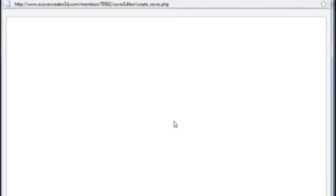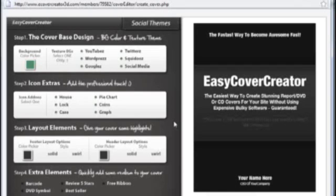And what that will do is that will open up the actual editor so that we can edit the cover of the ebook.